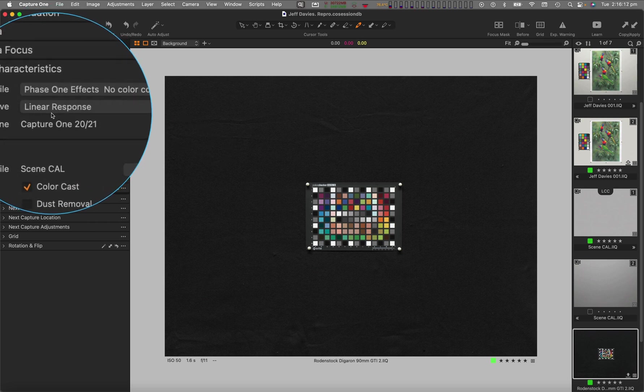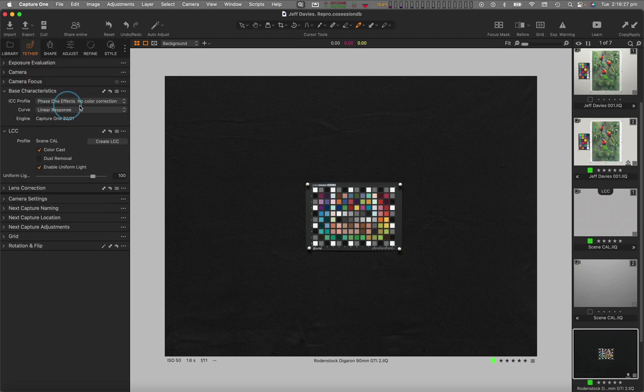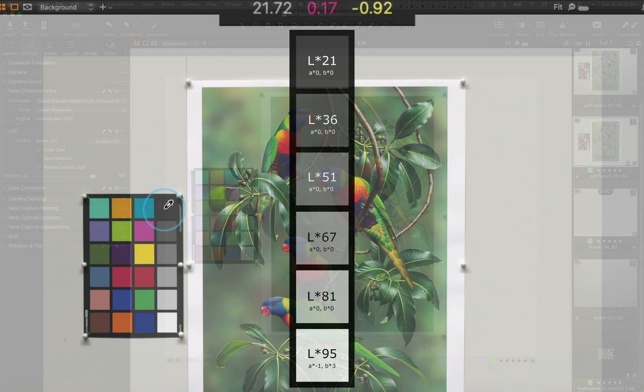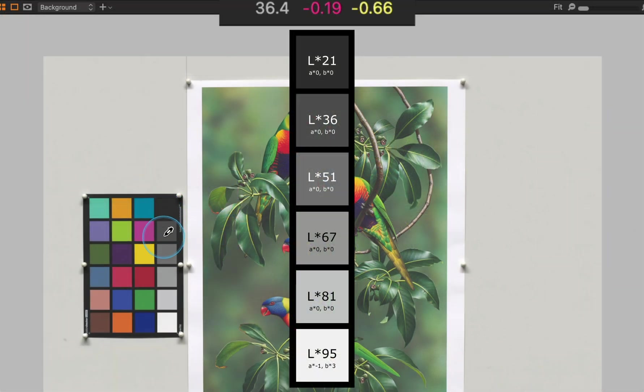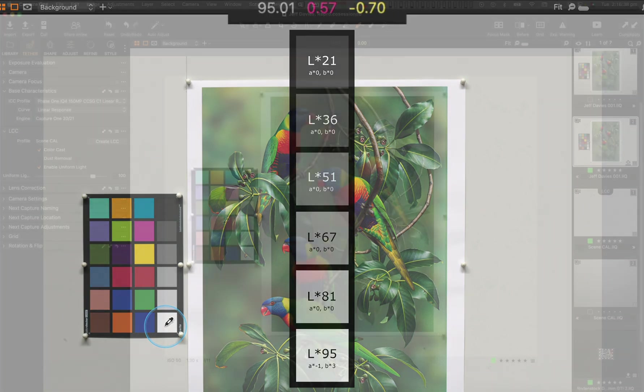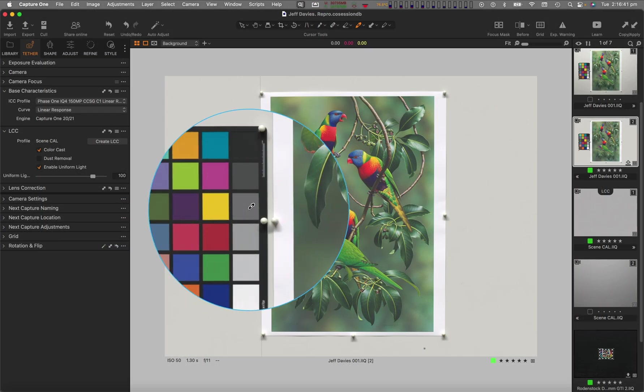With its linear response tone curve, it automatically provides a stunningly accurate colourmetric rendering of all six neutral grey patches in the standard X-Rite ColorChecker Classic target, without any additional editing.